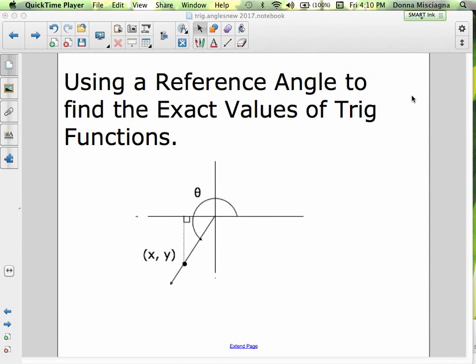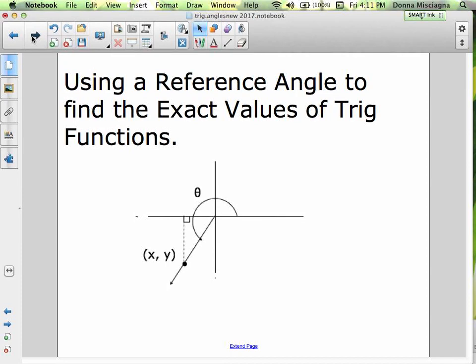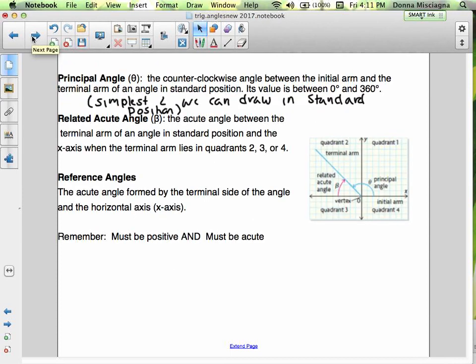Welcome to Reference Angle Podcast. We're going to use a reference angle to find the exact values of trig functions. This is podcast number two for today, and I think I can get this done in less than 30 minutes.